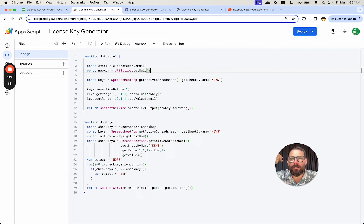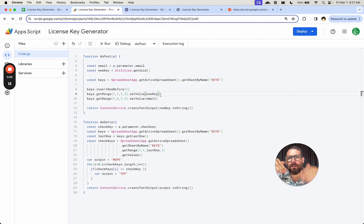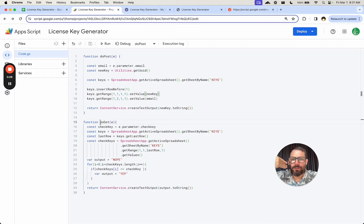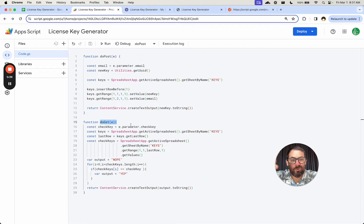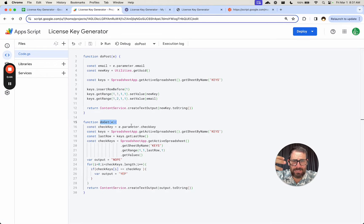We're creating that ID, then adding it based on the email into our list. Then we're doing another API — essentially the same URL, but using doGet to create a GET request for the API to check this ID: does it exist or not? So we can create the generator that generates the keys, and we can also create the checker.